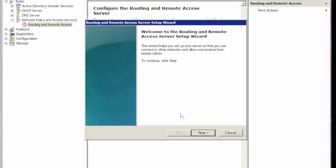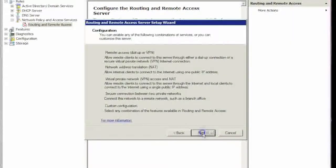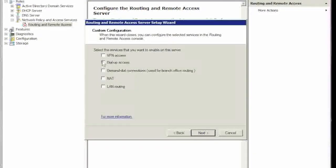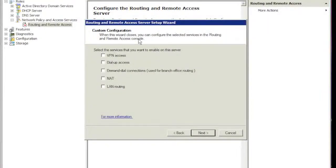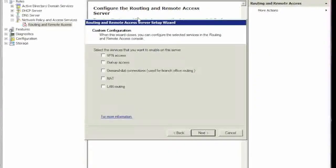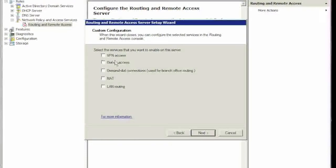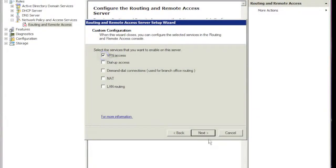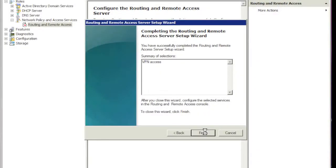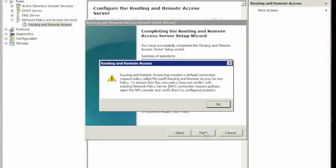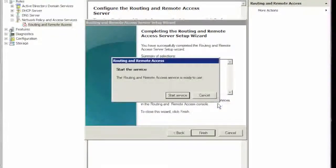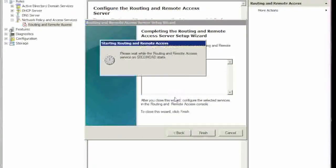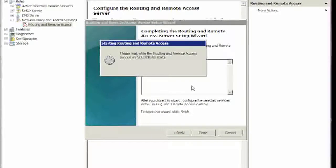Hit next. We're going to use this custom configuration, and here we have access to multiple choices. We're going to click on VPN, hit next, hit finish, let it do its thing. Click OK and we're going to hit Start Service. It's going to go through and start the service.